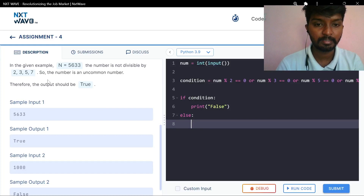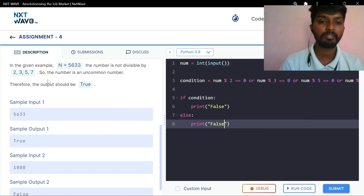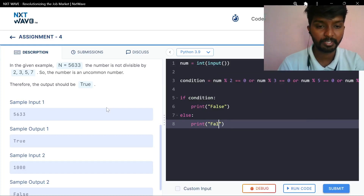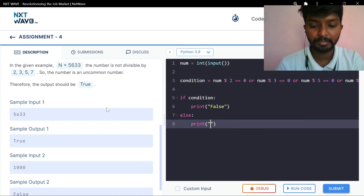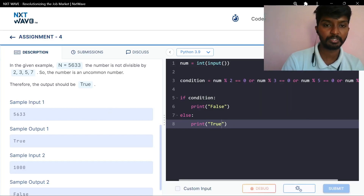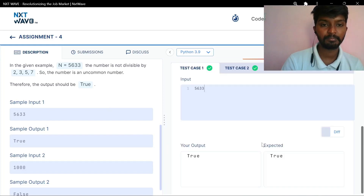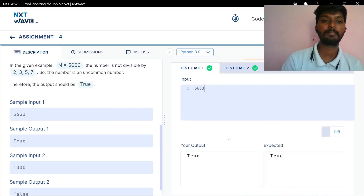Else, print — oh sorry — print true. Okay, one more time. Simple. Just our condition is different.